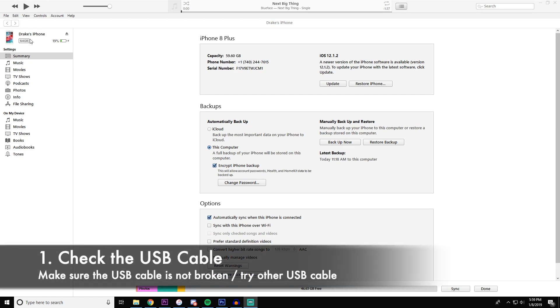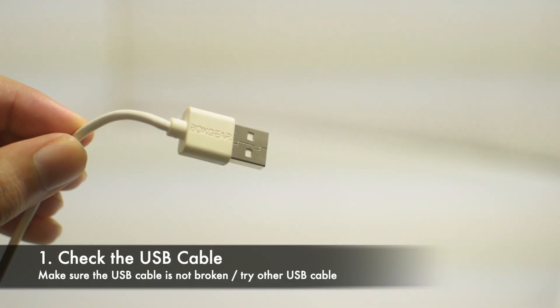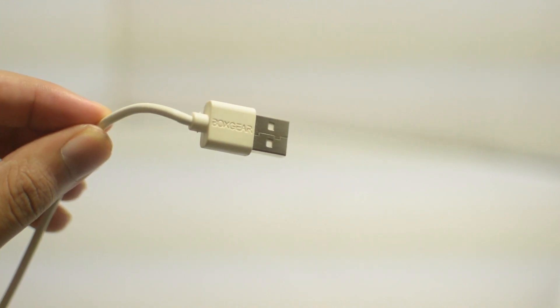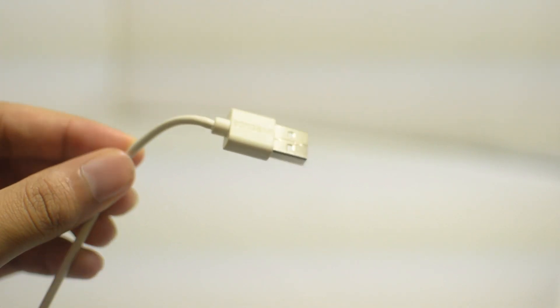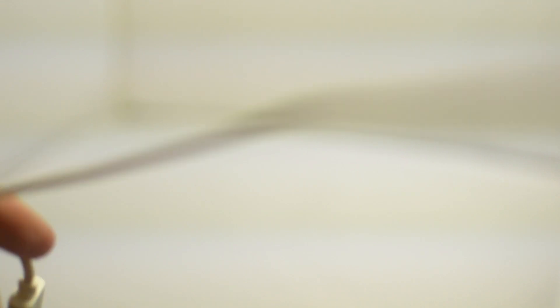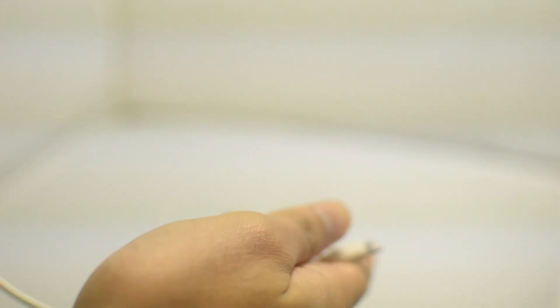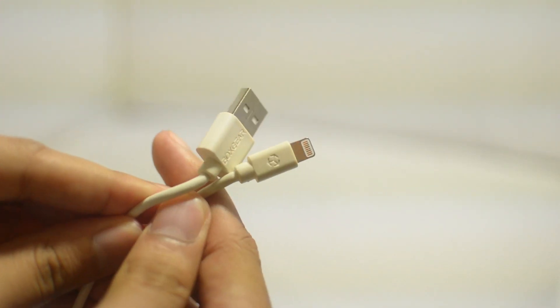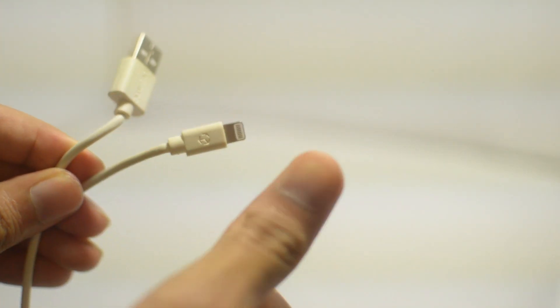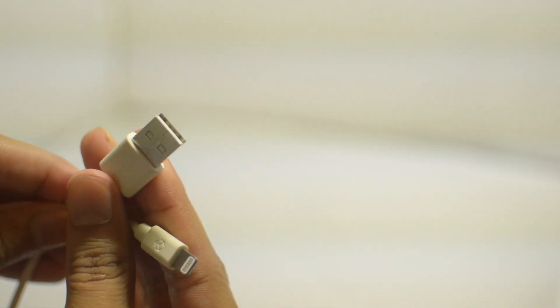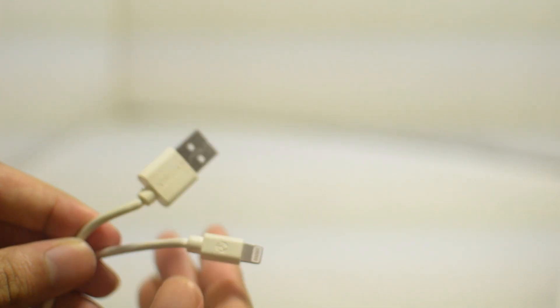The first thing—and this can be overlooked sometimes—is to check the connection on both the USB cable, your iOS device, and your computer. Sometimes if the USB slot on your computer is messed up it will cause a bad connection. Sometimes if your cable itself, your charging cable, is bad, that will cause a bad connection.